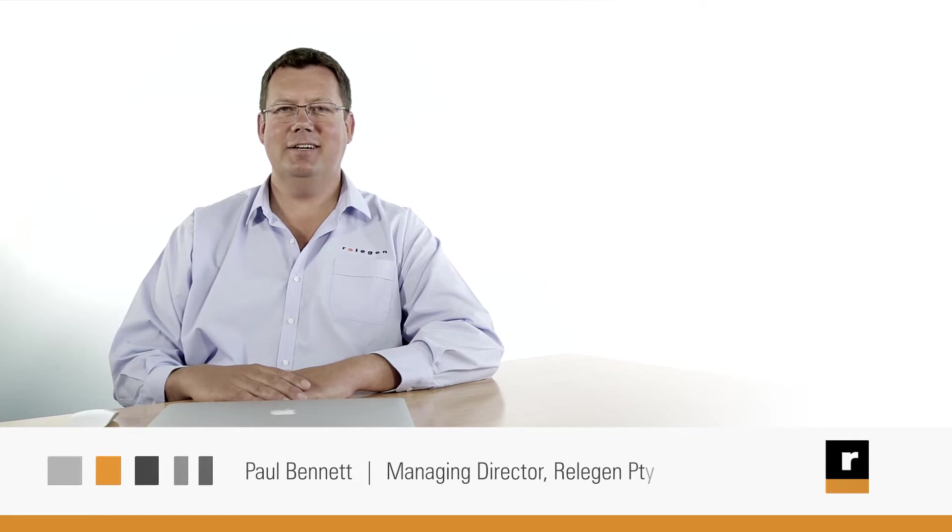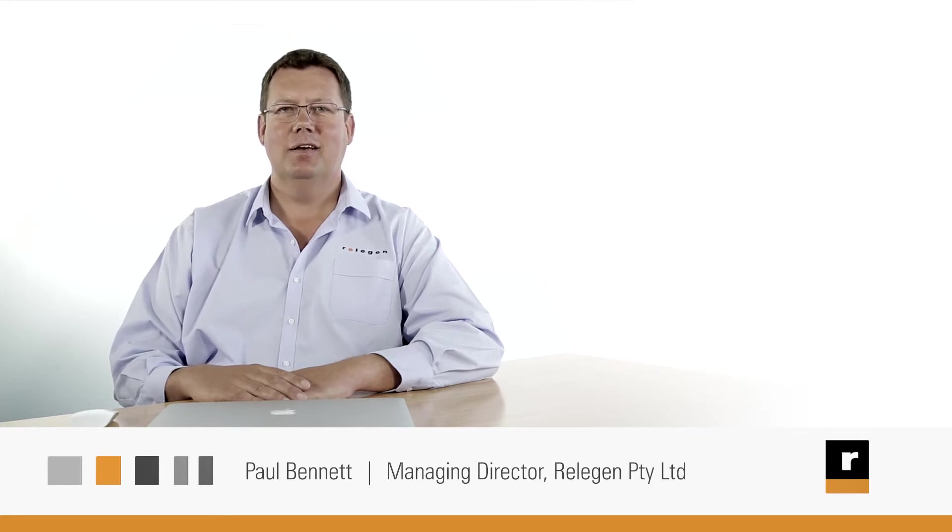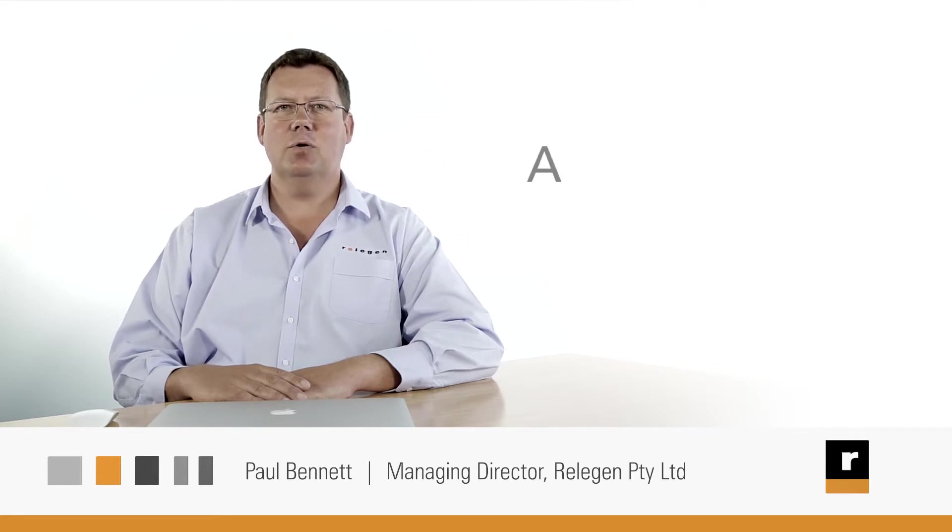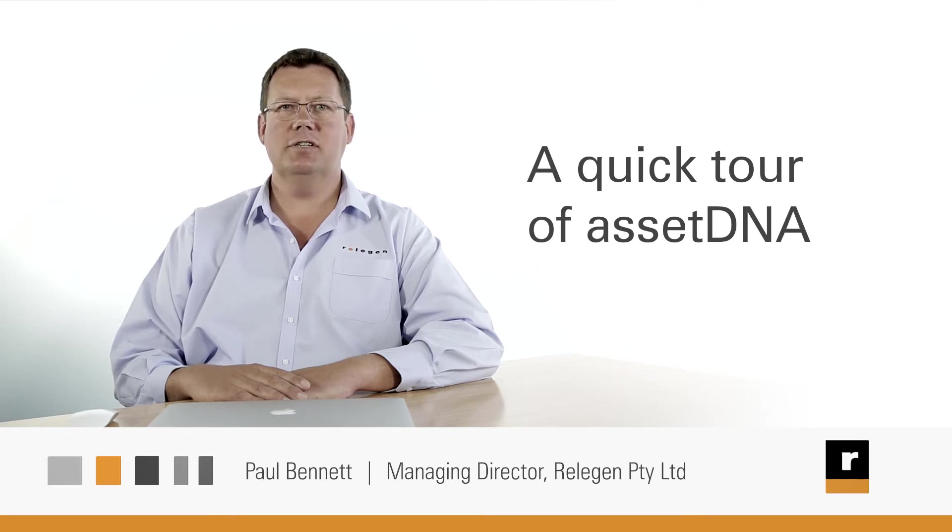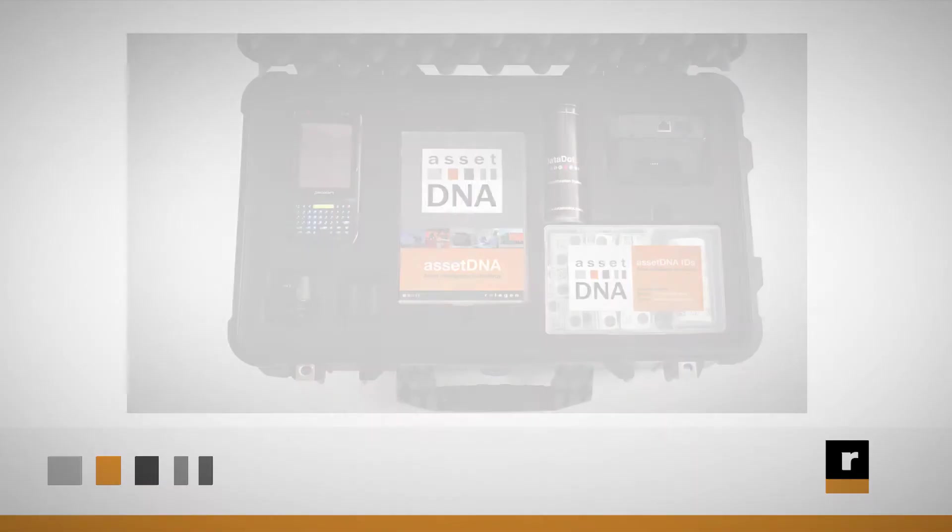I'm Paul Bennett, Managing Director of Religent. Today I want to take you on a quick tour of AssetDNA, Religent's advanced asset intelligence tool.